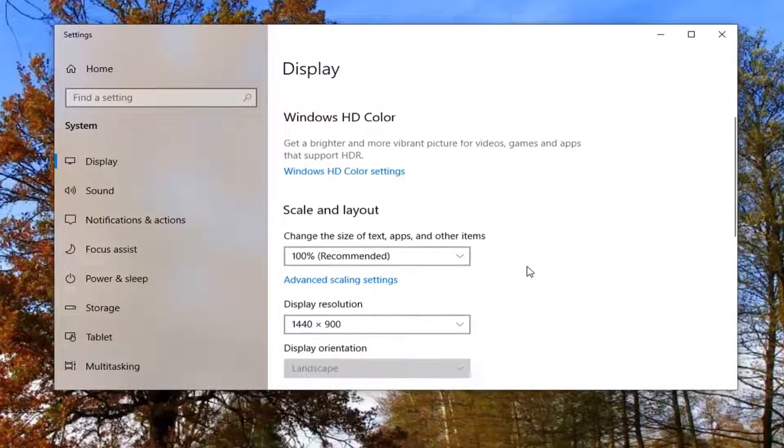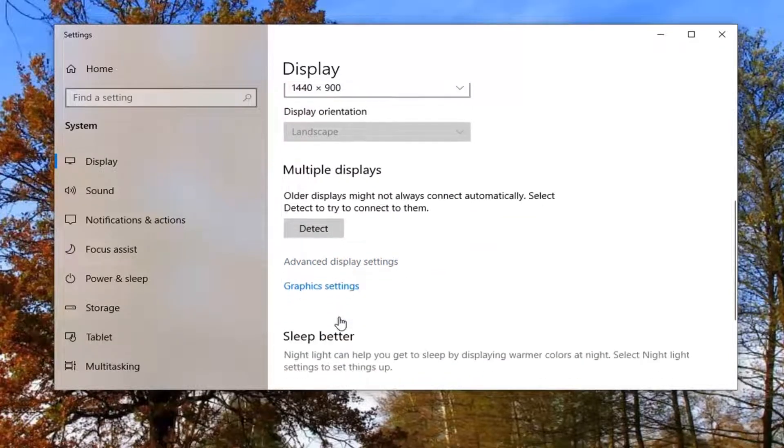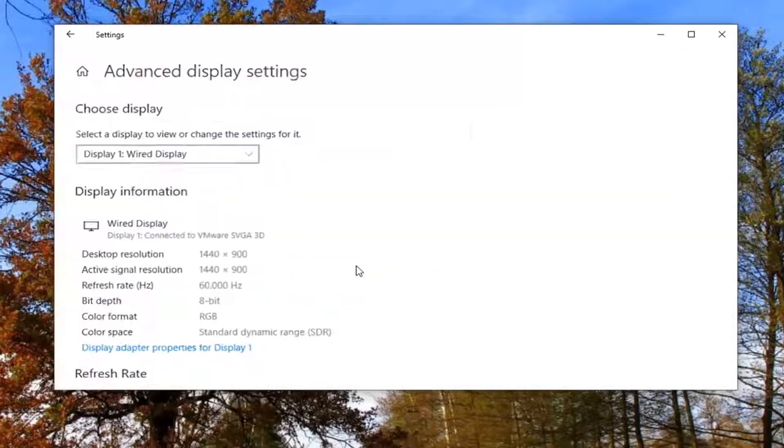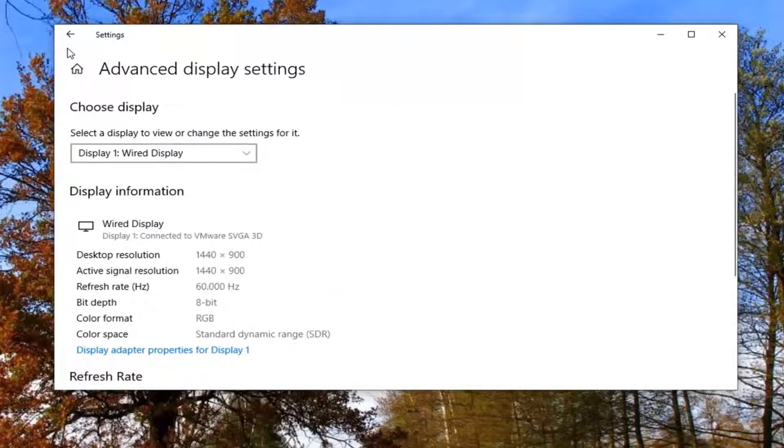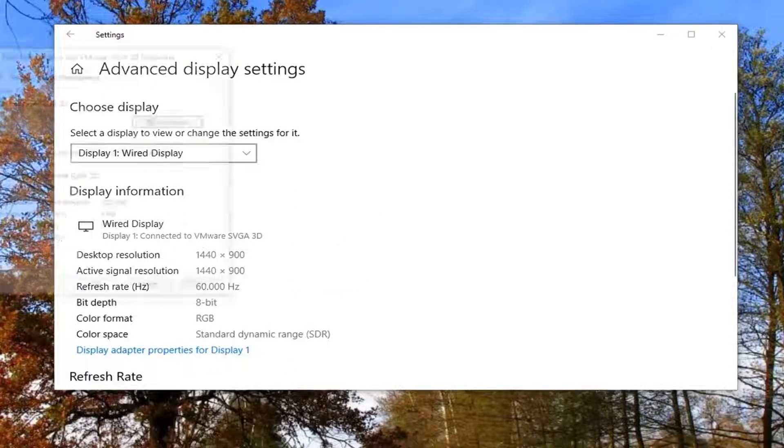Another thing you can do is scroll down here and then select advanced display settings. So go ahead and left click on that. Select display adapter properties.